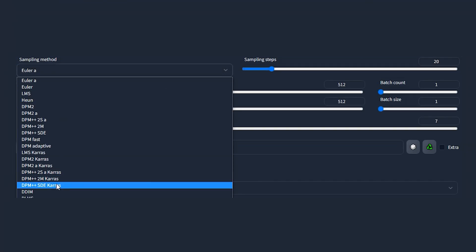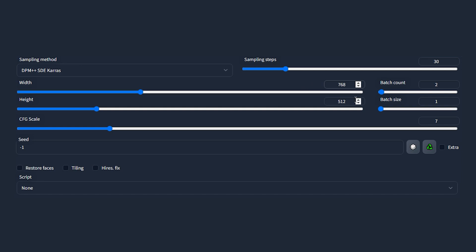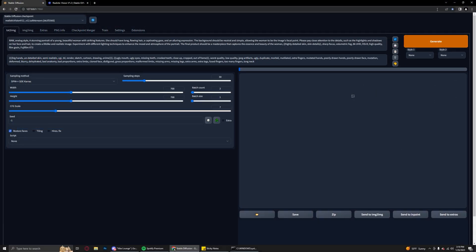We're gonna use the DPM++ SD Karras sampler because that is my favorite, as everybody knows. Always turn our batch count up to two, if you know you know. Width is going to be 768 by 768, just a little bit higher res than what is considered normal. A CFG scale of seven is fine for me. I'm going to make sure to check restore faces and go ahead and generate.